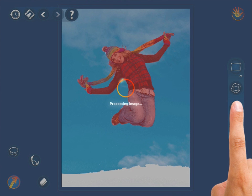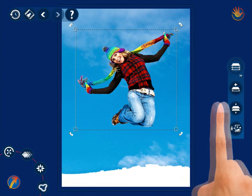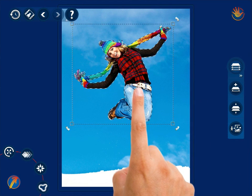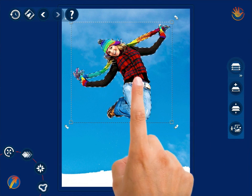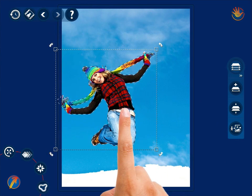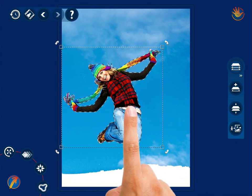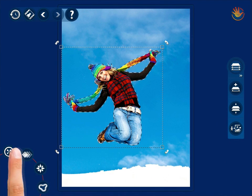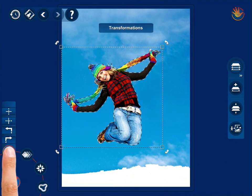After deciding on whether the object itself or its copy should be moved, you can adjust the object before moving it. Select the Transformations control from the menu to rotate or flip the object.